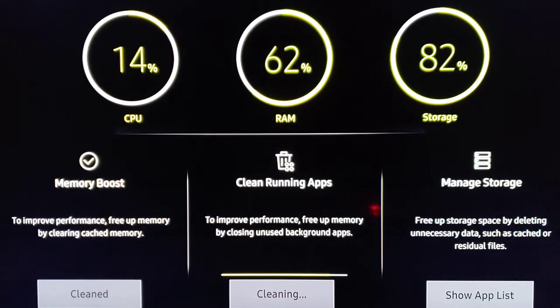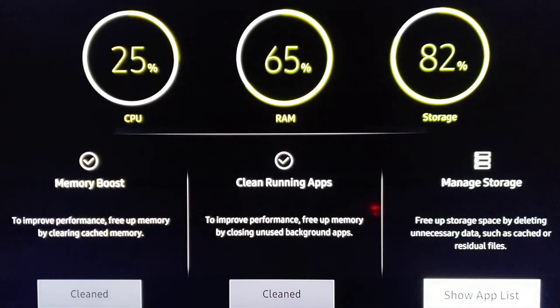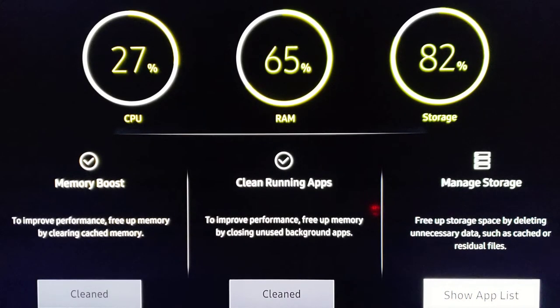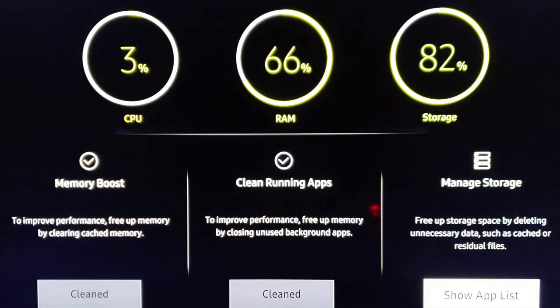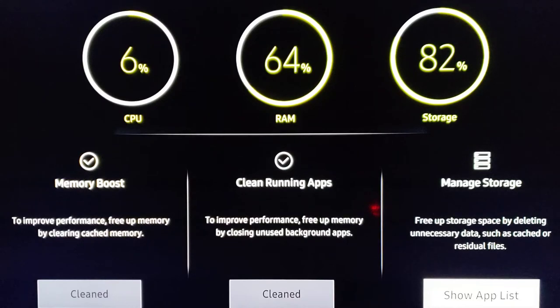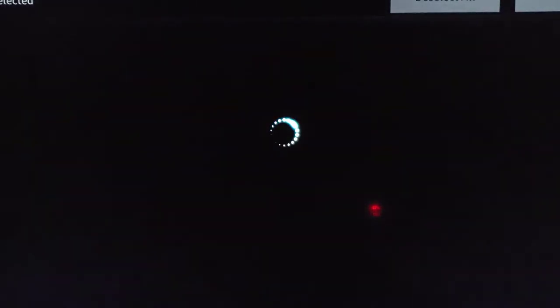So now we're on to the next one, and this is managed storage. This will free up storage by deleting unnecessary data, apps you don't use anymore, residual files, things like that. So we can actually just click on that and it'll show us the app list.